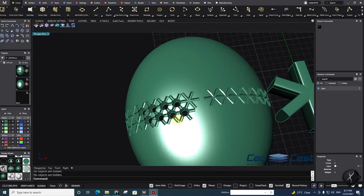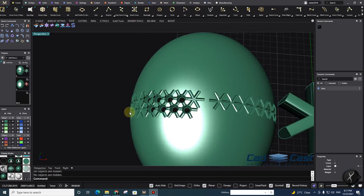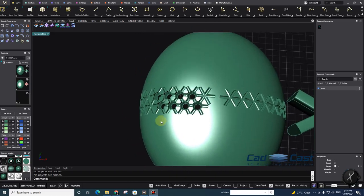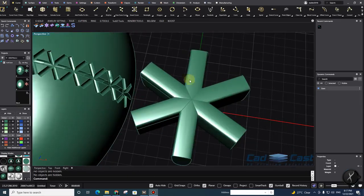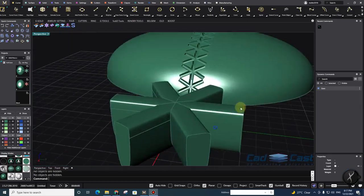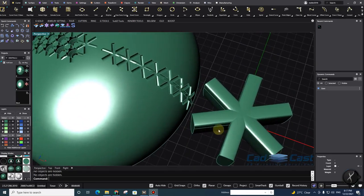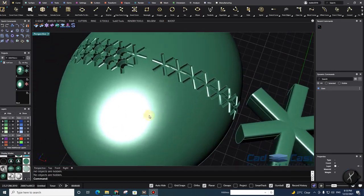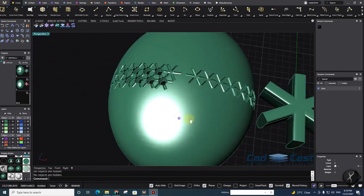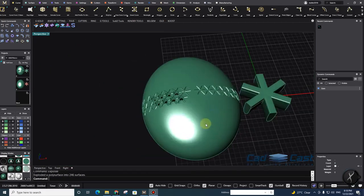I want to use Matrix Gold's pave diamond pave command and array my gems on the surface. Then I will prepare my own customized cutter, save it, and apply it on each gem. So let's get started — first I want to make the surface.